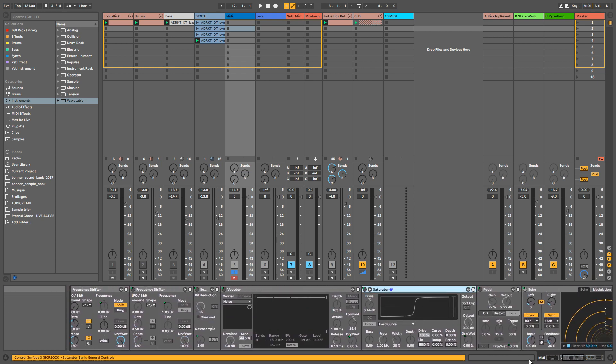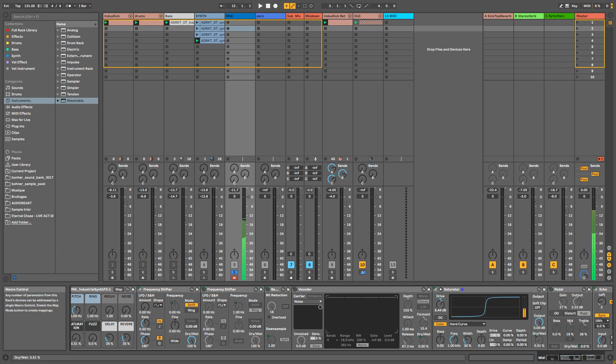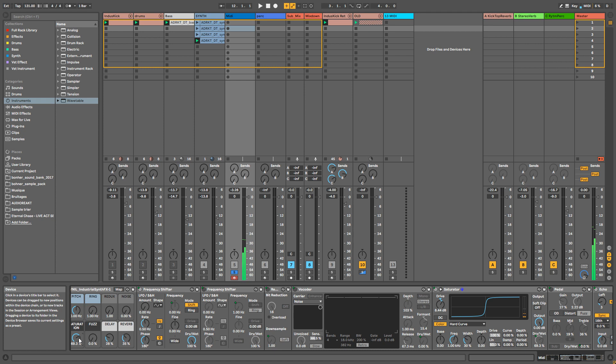And then you got some saturation just over there which is with hard curve, so basically it's really going to make things louder but as well distorted.